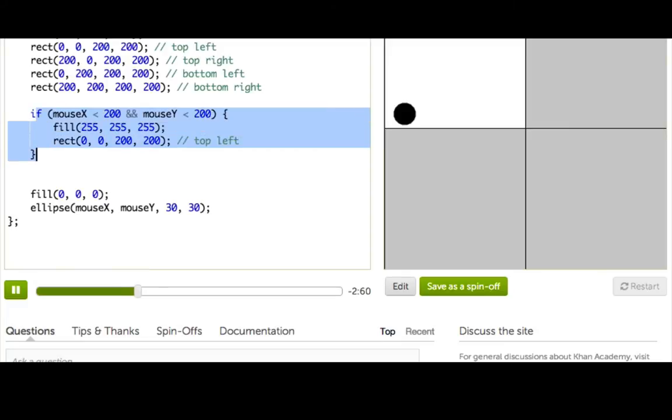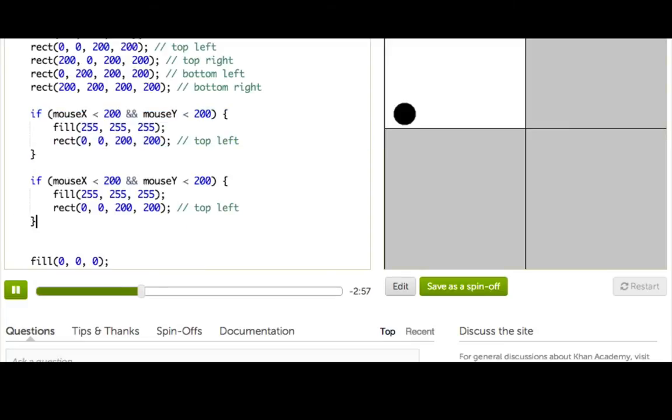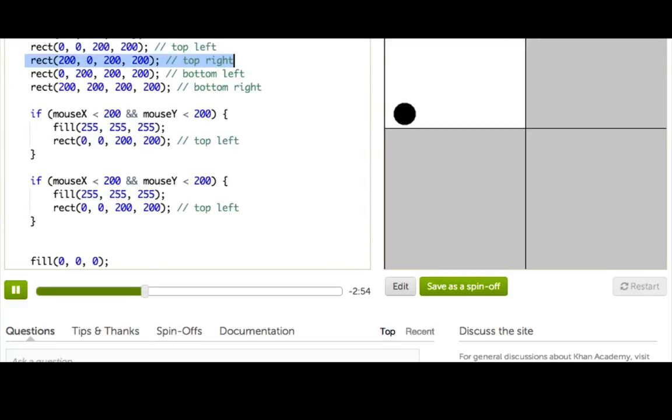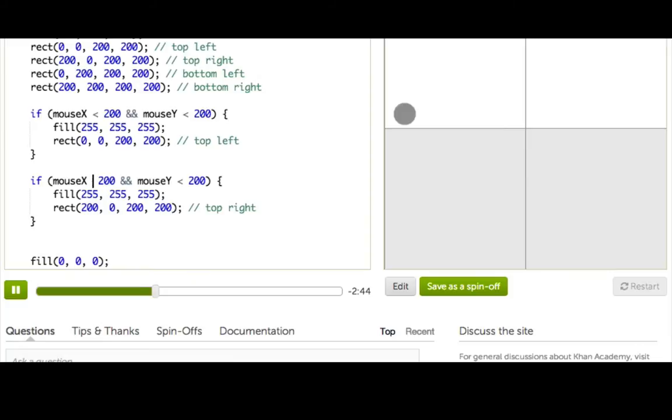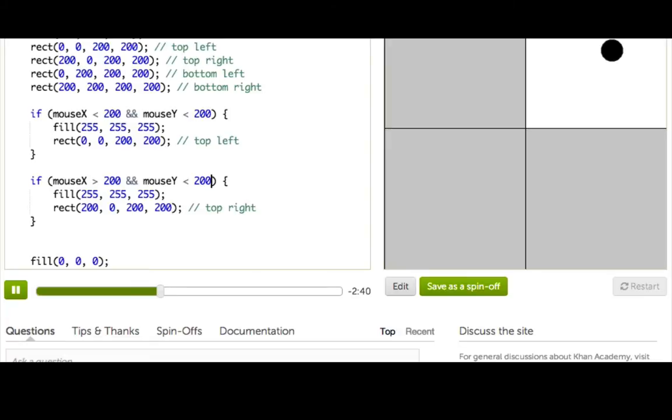So let's do the next square, just to prove this works. Alright? So we just need to change some stuff. We'll take this rectangle instead. And we obviously need to change the condition so it's not still lighting up. So this time, mouse x needs to be greater than 200. And mouse y is still less than. Right? Beautiful. Look at that.